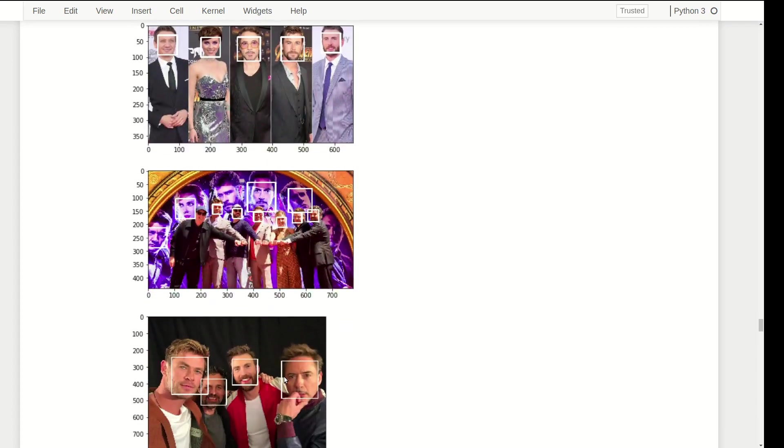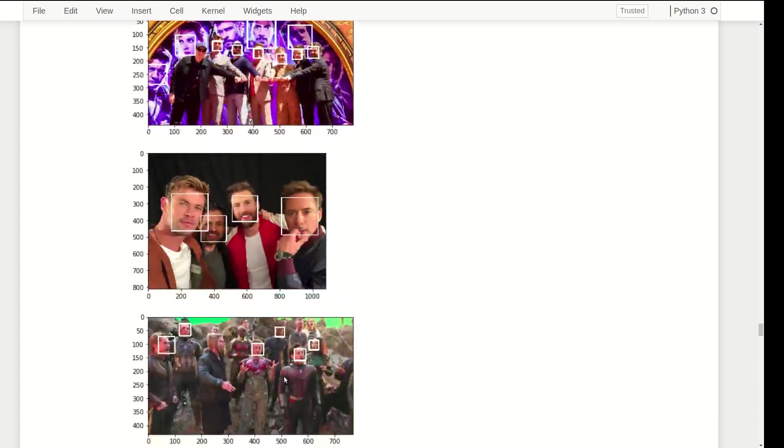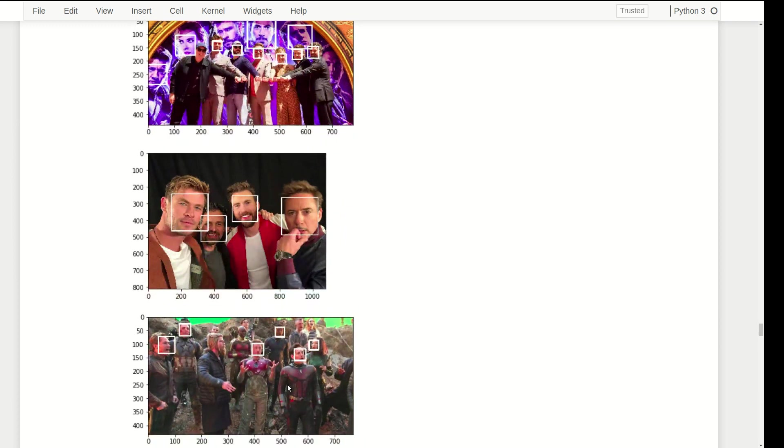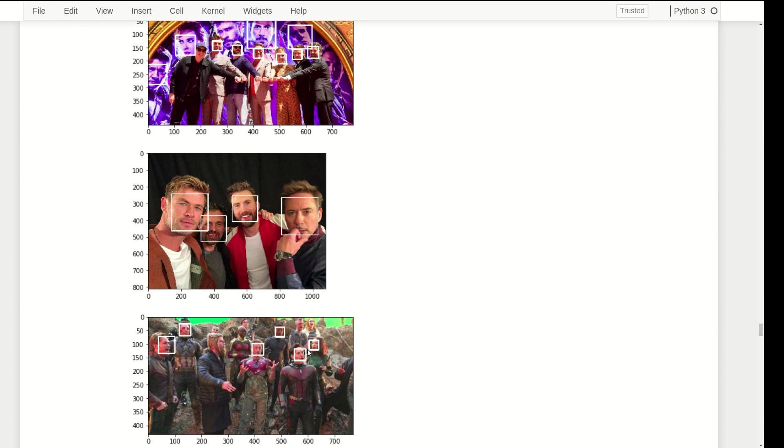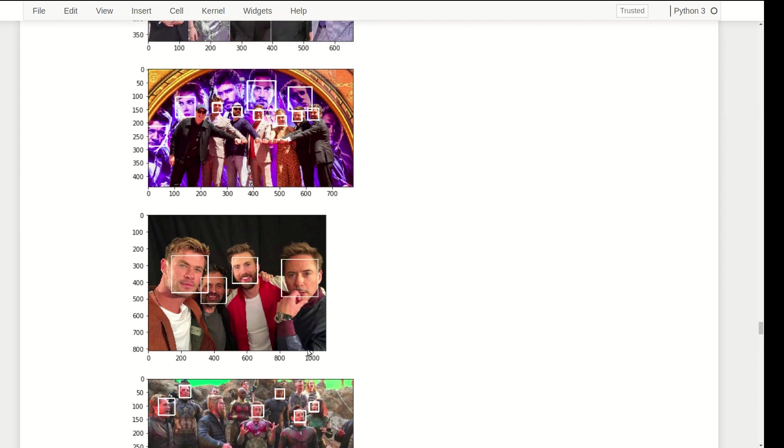This is something special because it detects almost all the faces except the first one in the smaller region, and it has also detected four of the background faces. It's really impressive. Again in the next image it detects all four as expected. In the final image it is now able to detect the faces which are small and still at an angle.